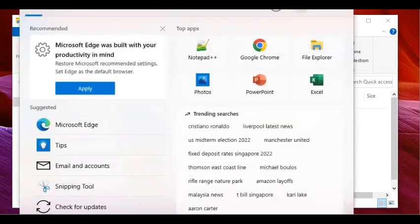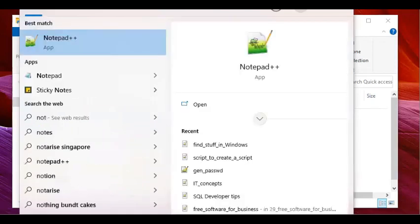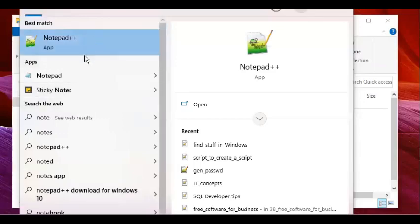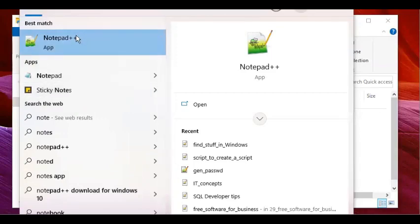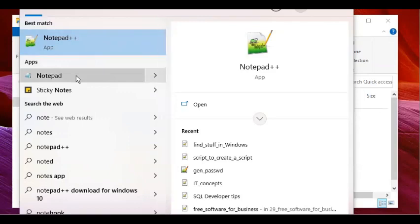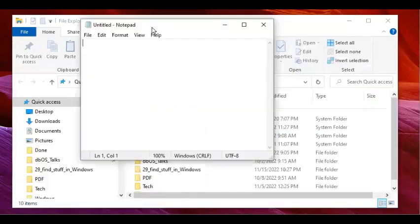For example, say I'm looking for an application called Notepad. When I click the Windows search field — which is beside the Windows Start button — and type just 'NOTE', it brings up possible candidate applications: Notepad++, Notepad, Sticky Notes. It shows the possible applications matching the first few letters typed. You can find an installed application, especially standard Windows built-in ones, very easily this way.